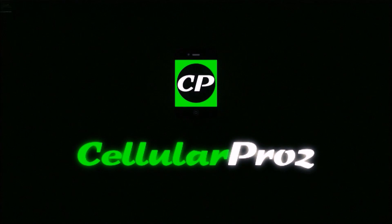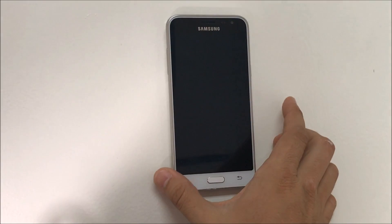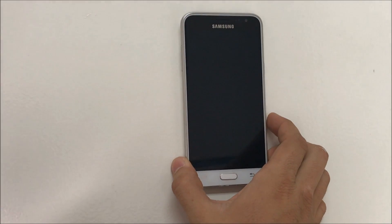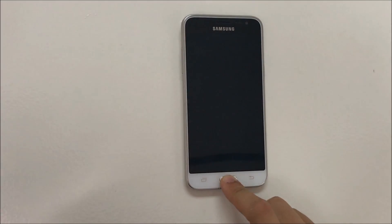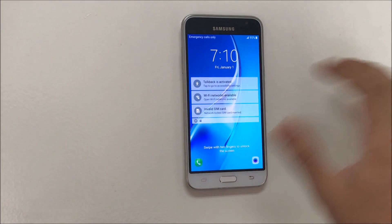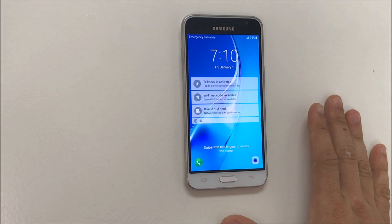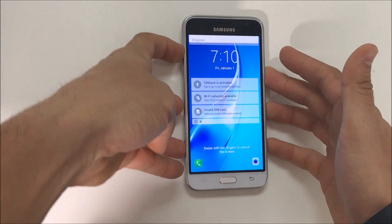Hello everyone. In this video I'm going to show you how to disable TalkBack voiceover assistant on your Samsung Galaxy Amp Prime. So as you can see it's already talking back.